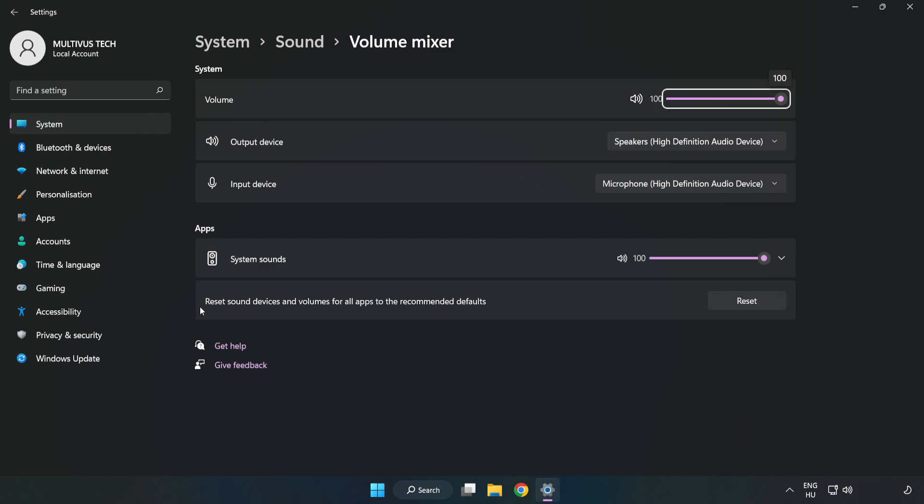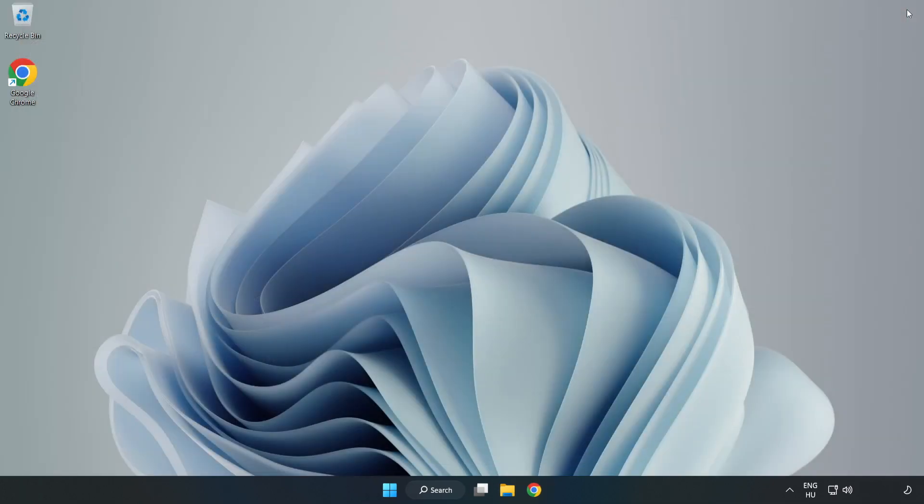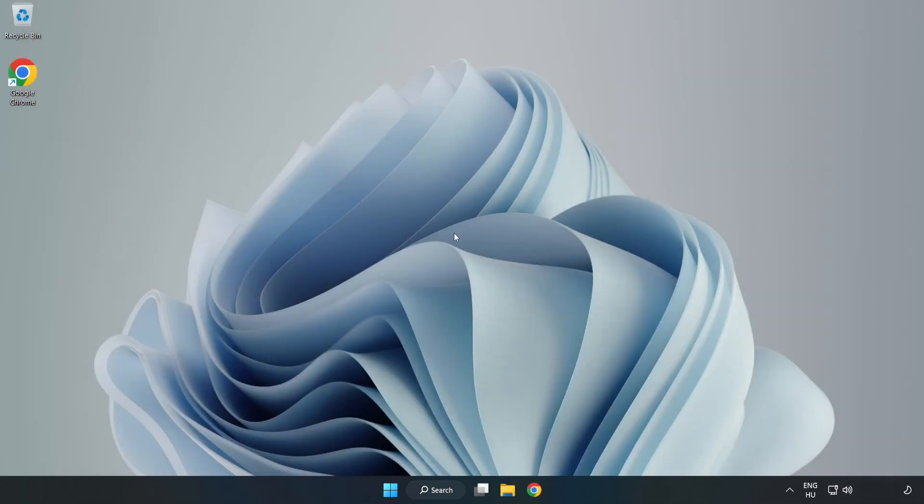Reset Sound Devices and Volumes for All Apps to the Recommended Defaults. Click Reset. Close Window. Try to launch the application.